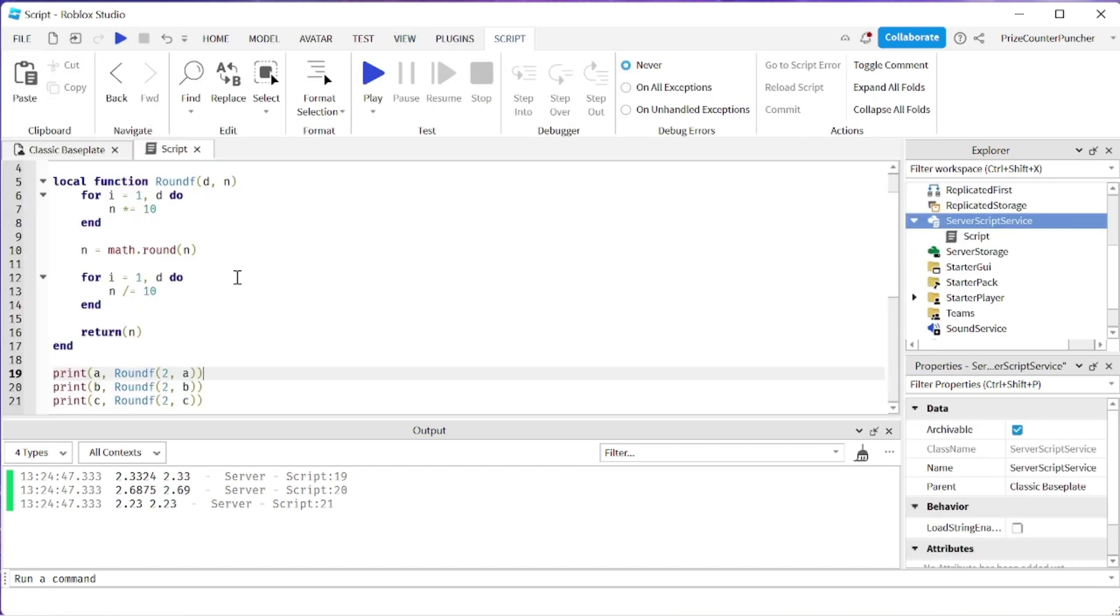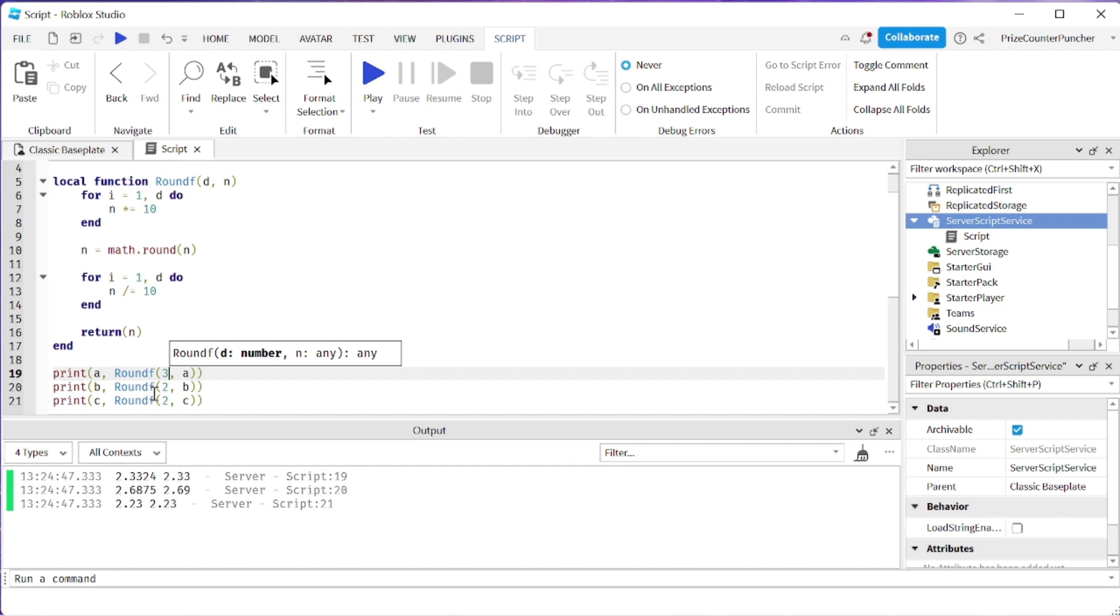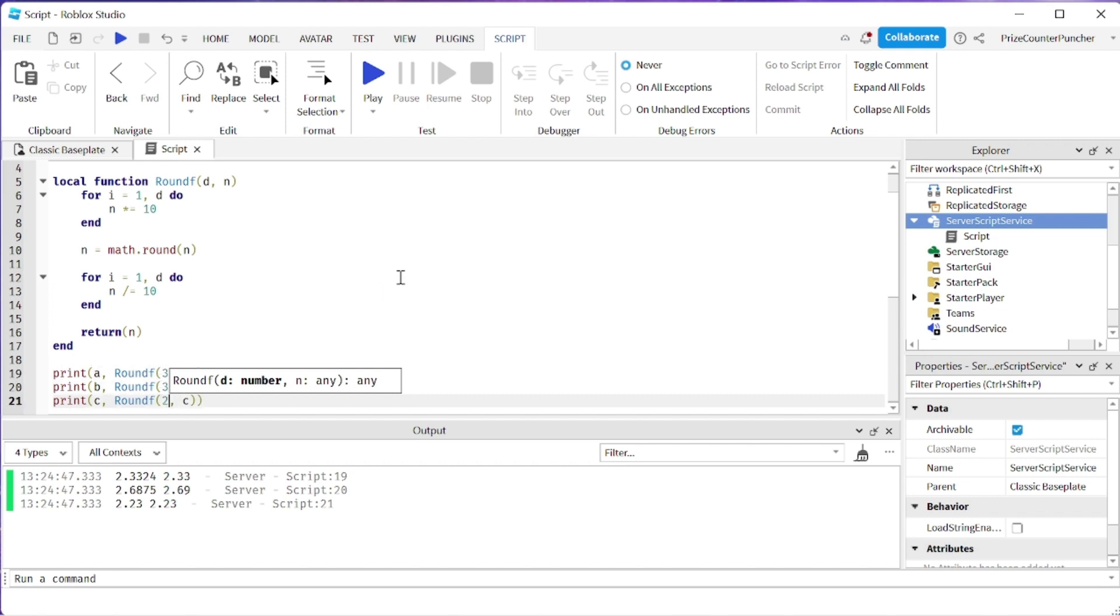Let's just make sure our function is working so instead of rounding to the nearest two decimal places I want to round it to the nearest three decimal places. So I'm changing everything to 3. Now let's play and take a look.